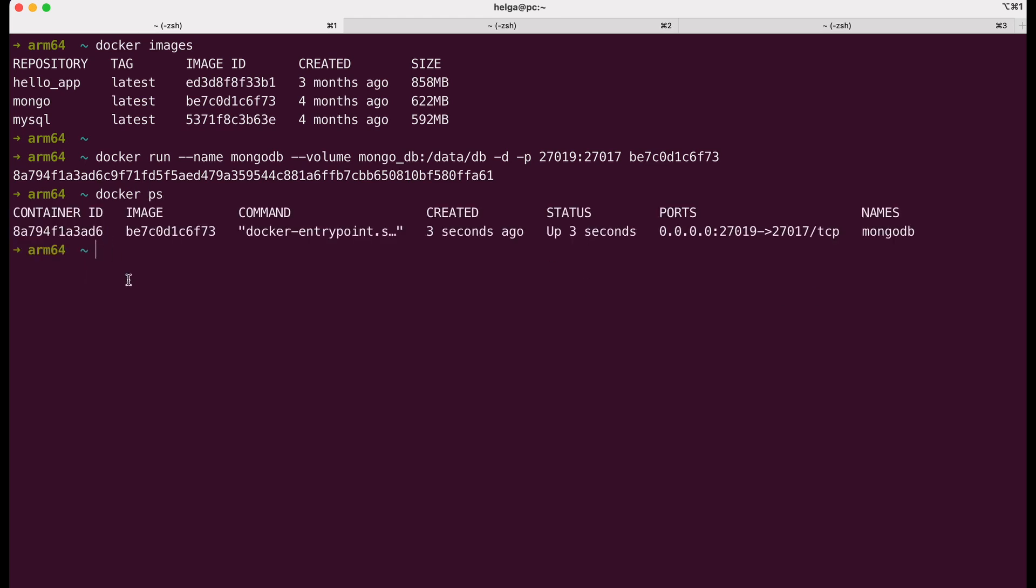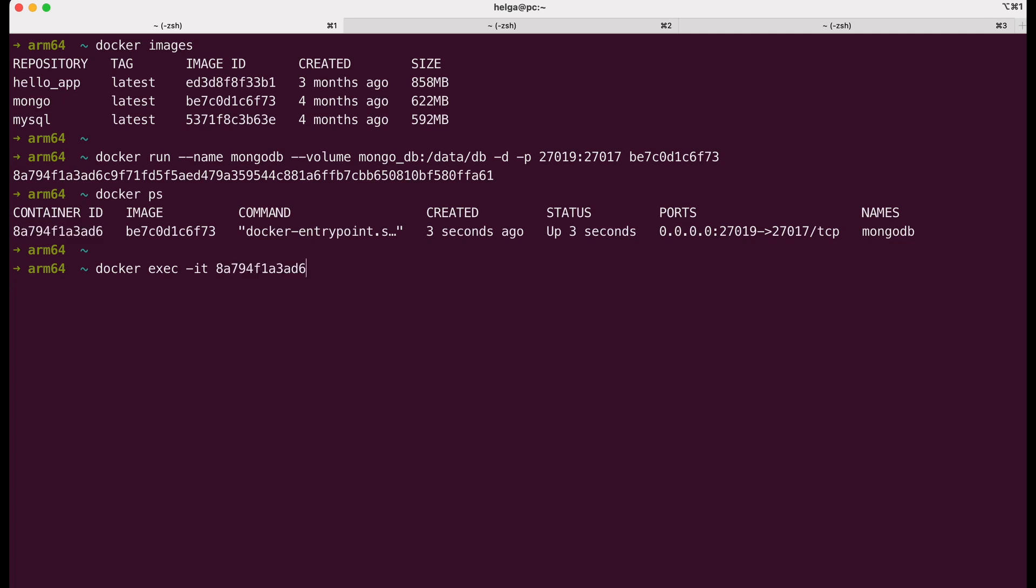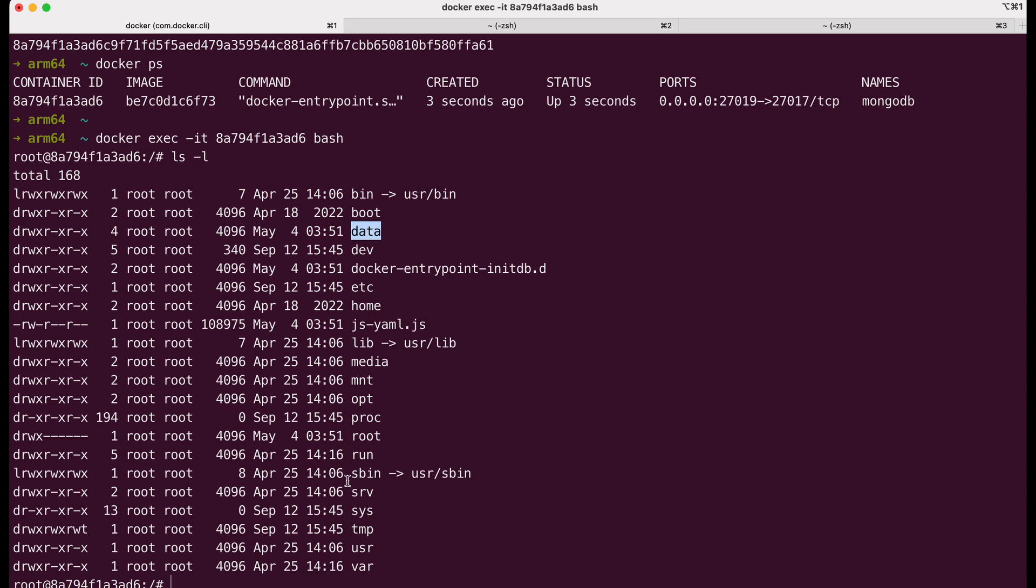To enter a running container, execute the command docker exec. The -i parameter stands for interactive. This option allows you to interact with the command being executed in the container. It connects your terminal to the container's terminal, enabling you to provide input and see the command's output in real time. The -t parameter ensures that the command executed inside the container behaves as if it's running in a real terminal. Then the name or ID of the running docker container you want to access, and bash, a commonly used Unix shell.